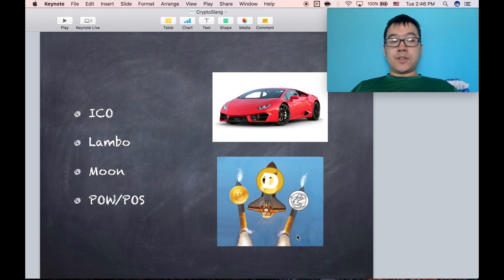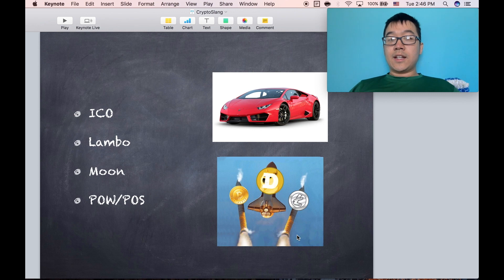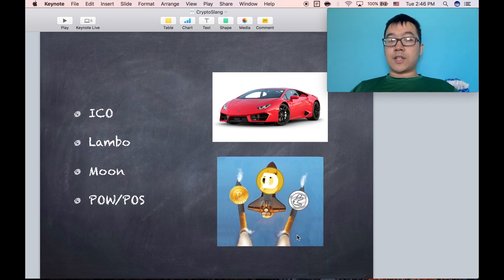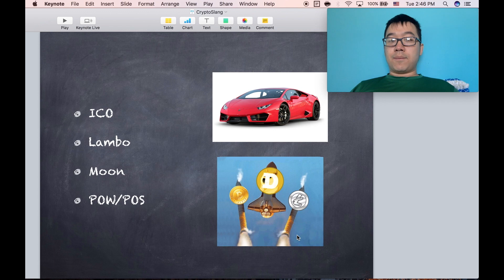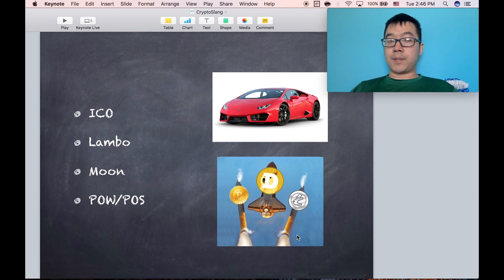POW stands for proof of work. POS stands for proof of stake. These are two different consensus algorithms for different blockchains to decide which transactions or which blocks will get put on the chain next.